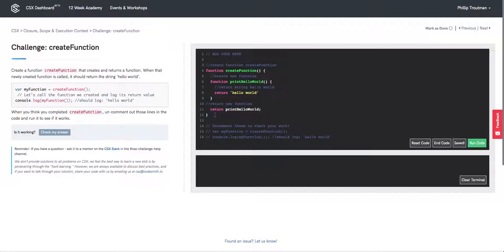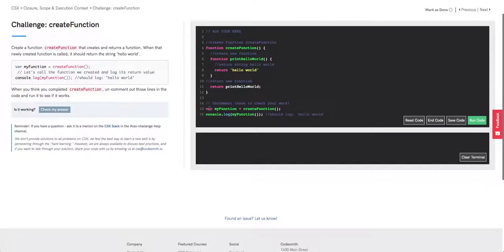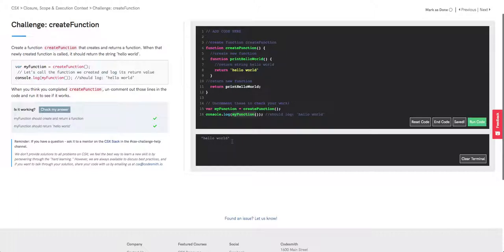Now let me uncomment these lines down here. We're setting up a variable called 'my function' and setting it equal to the evaluated result of 'print hello world'. On line 16, when we console log the invocation of 'my function', we see the evaluated result of 'print hello world' running under its new name. If we run this code, we see 'hello world' — and that's it.